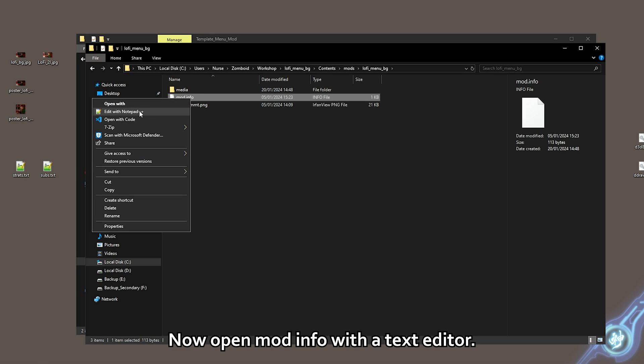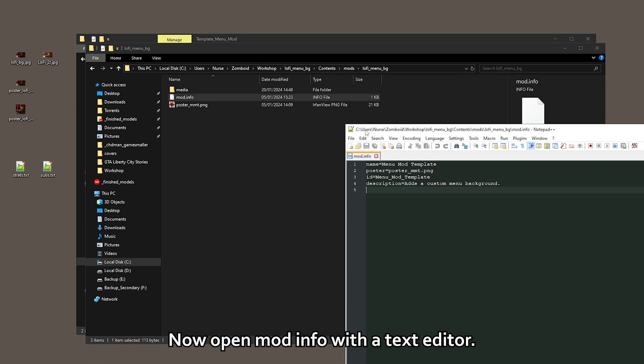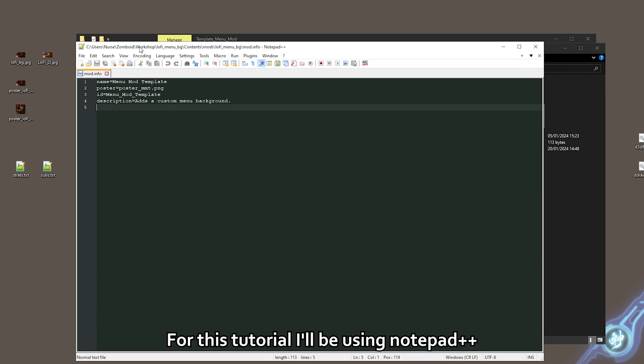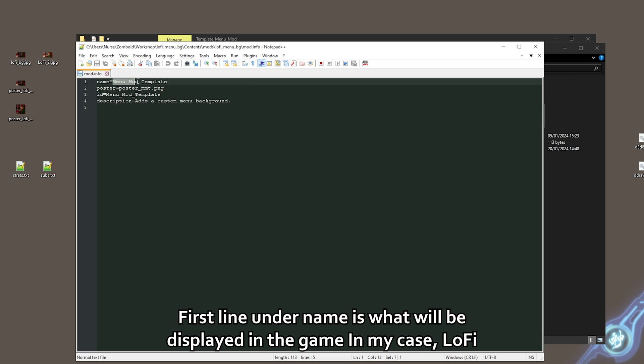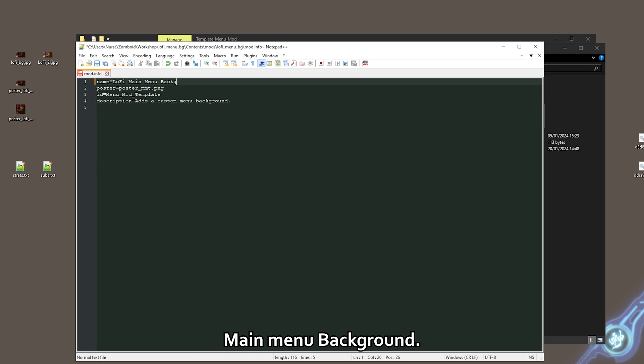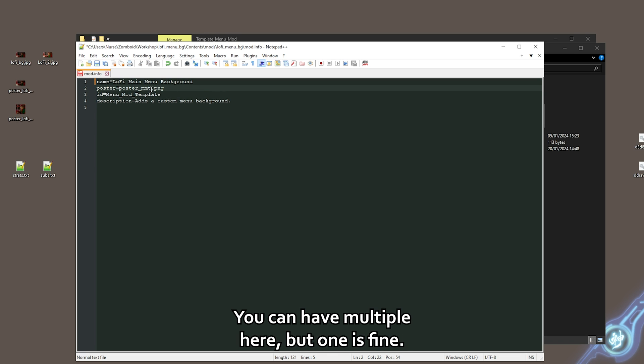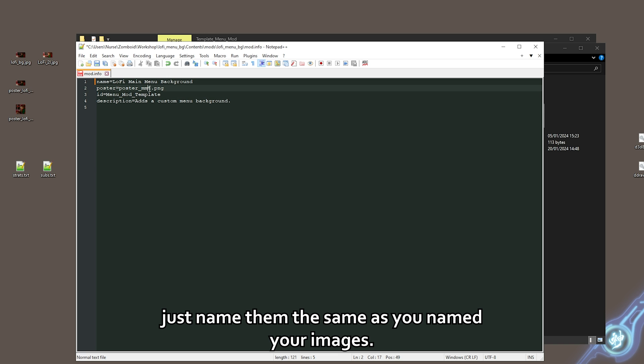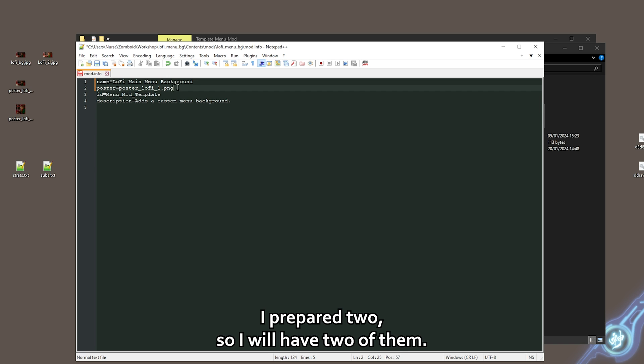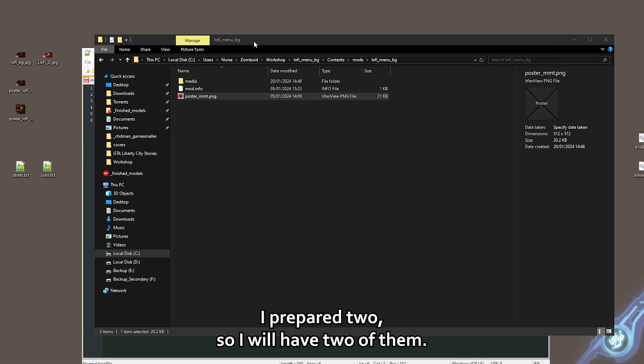Now open mod info with a text editor. For this tutorial, I'll be using Notepad++. First line under name is what will be displayed in the game. In my case, Lo-Fi Main Menu Background. The second line points to the posters. You can have multiple here but one is fine. Just name them the same as you named your images. I prepared two so I will have two of them.